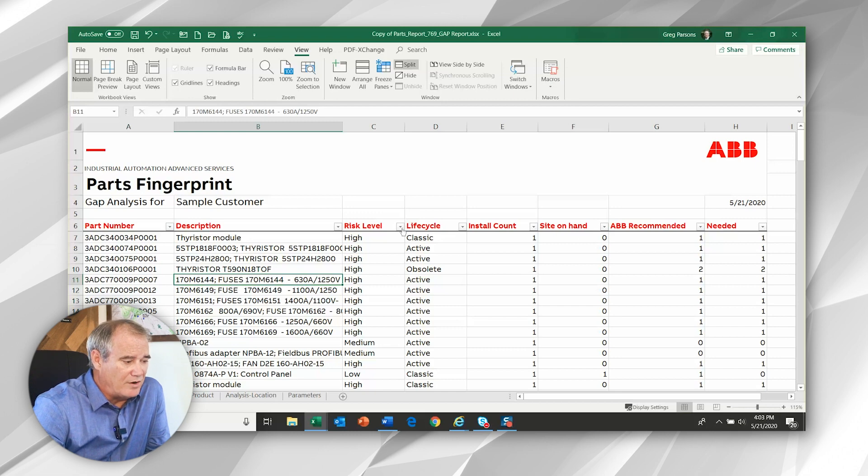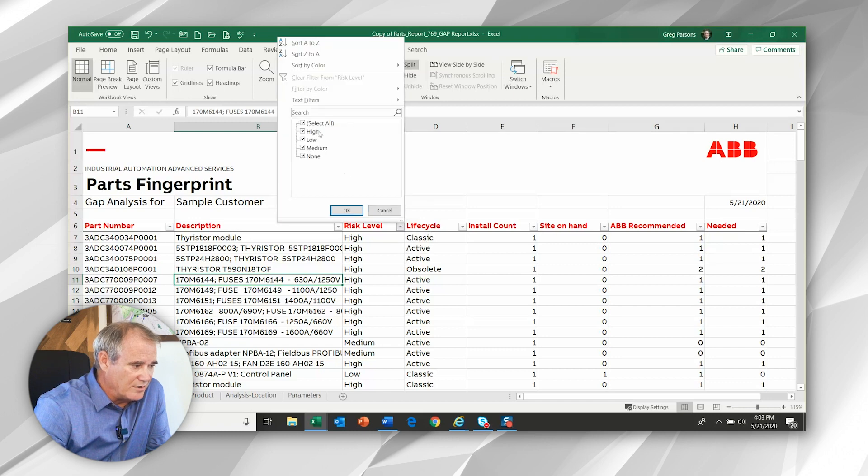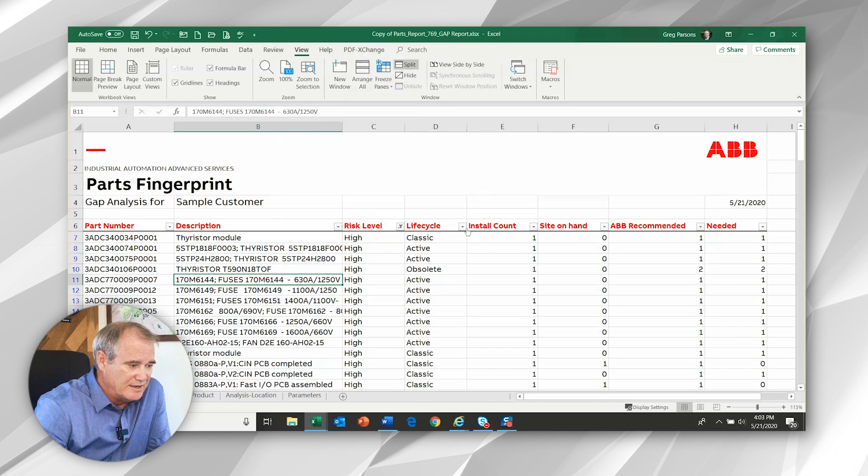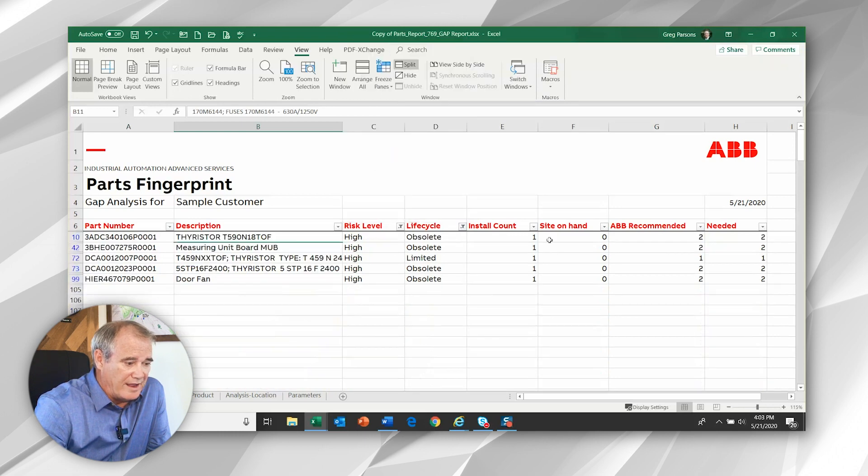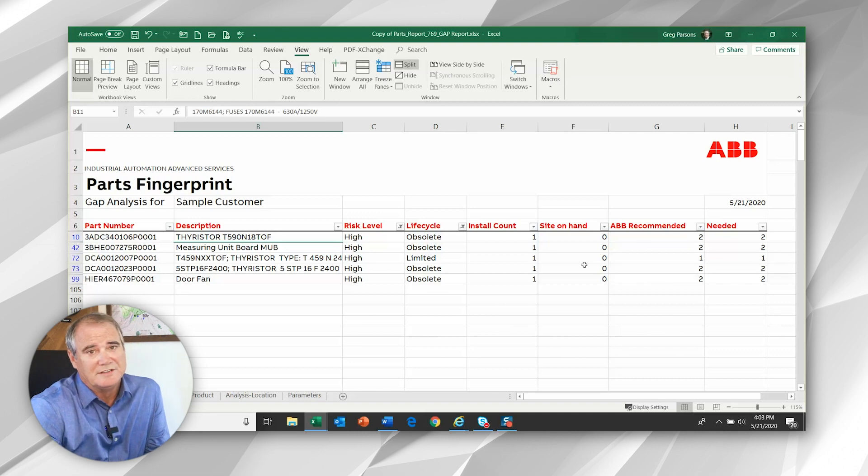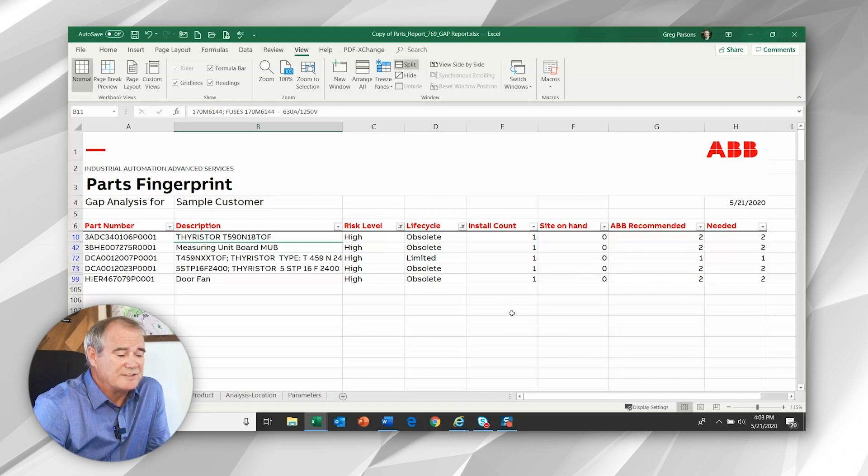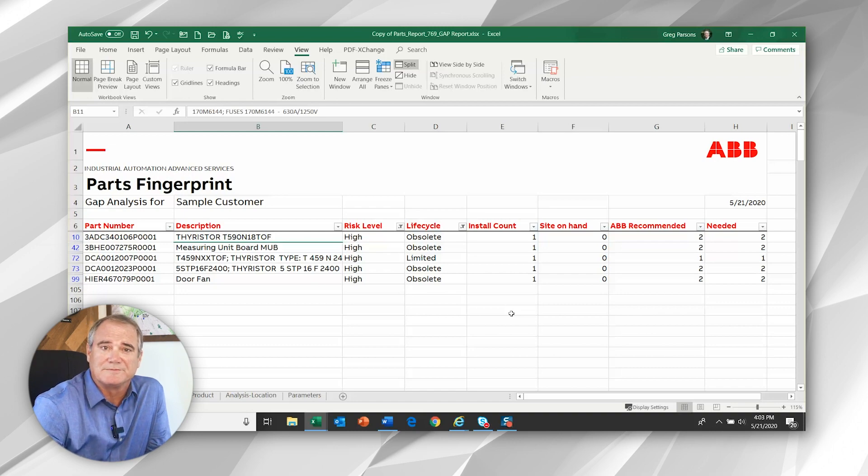Of note is that all of these tabs have filters. So very quickly, you're able to zero in on high risk items, maybe with late life cycle statuses, where ABB recommends you stock those quantities, but you don't. So these are the kind of things that we should discuss and proactively try and address before they cause problems.